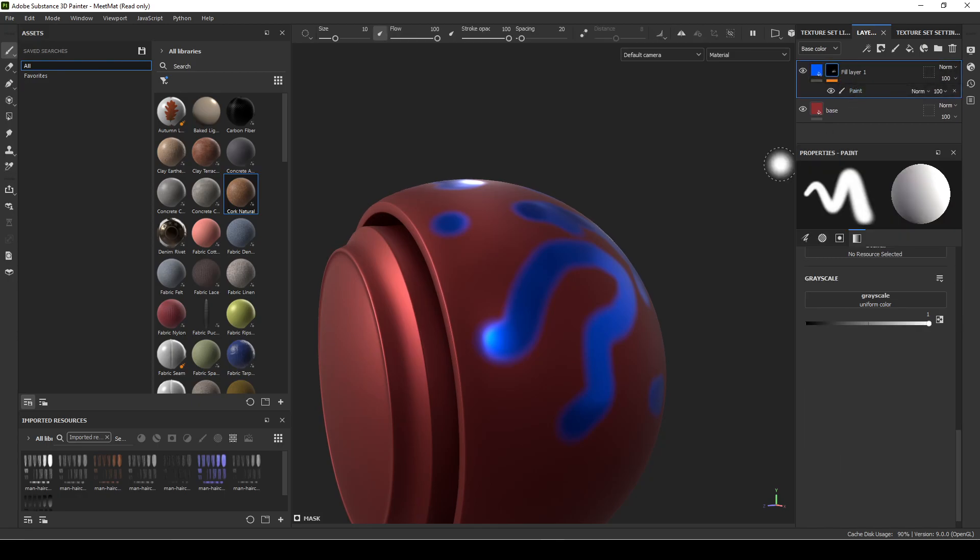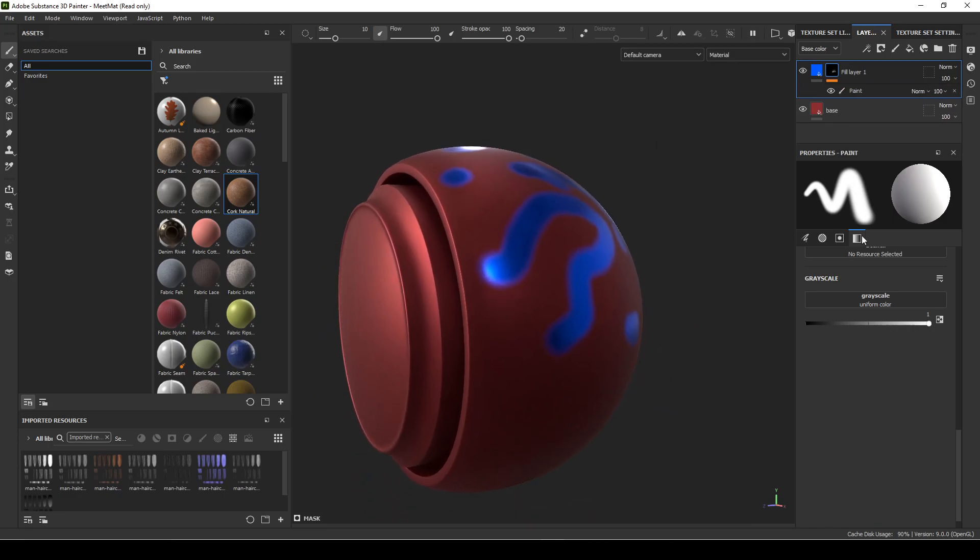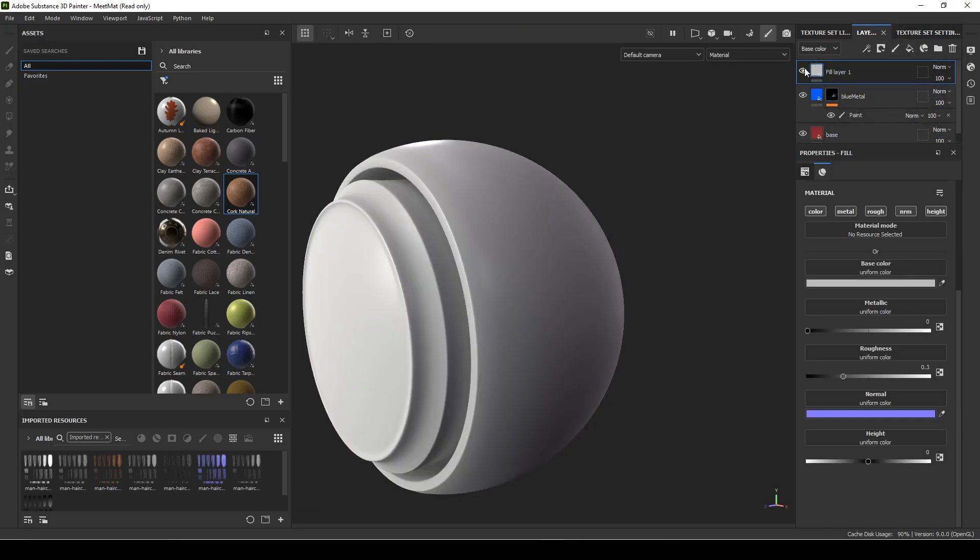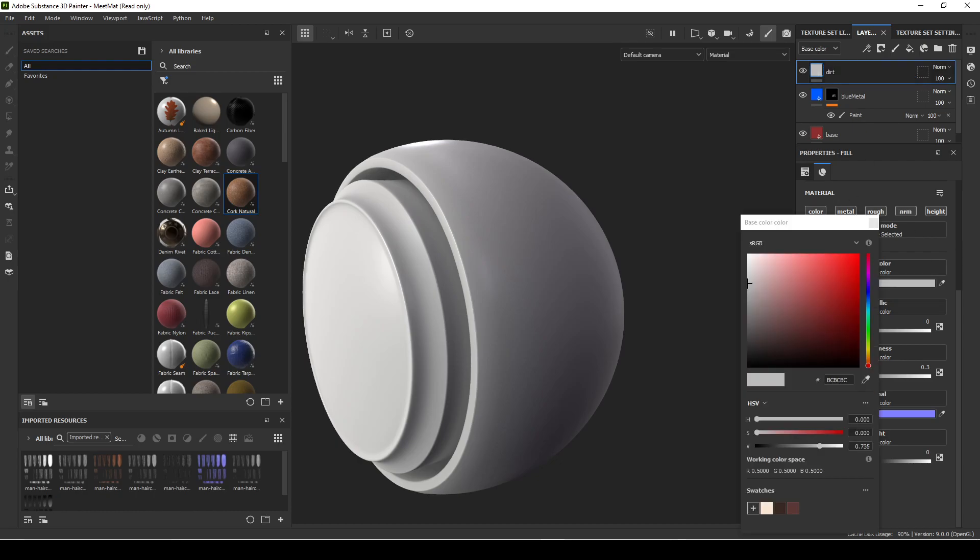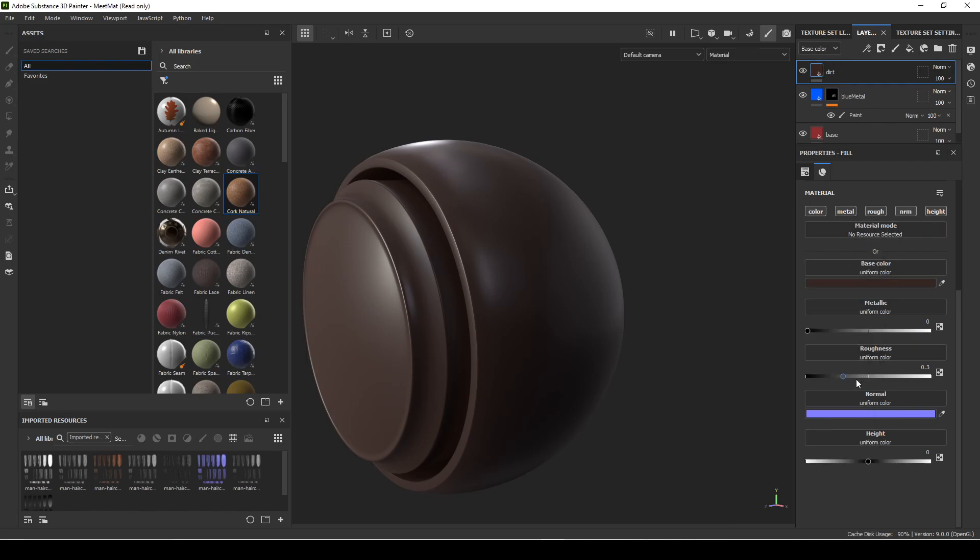So think about how you're going to break up these different elements of your asset. I'm going to change that back and undo this blue metal, then I'll add another layer. I'll make a dirt. I'll do a really simple dirt, so put a brown color on it.